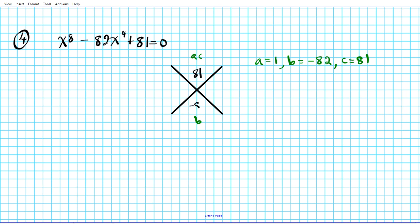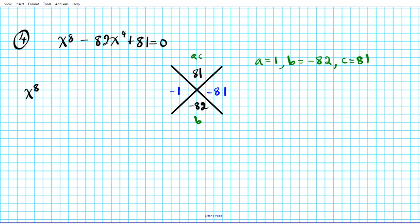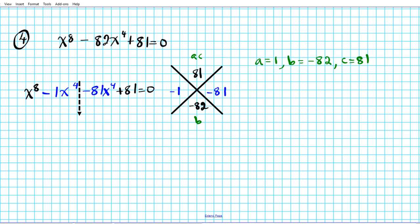AC is 1 times 81 which is 81, and B is negative 82. What two numbers multiply to give 81 and add to give negative 82? That's 1 and 81 — negating both gives negative 1 and negative 81. We replace the middle term with these, giving x⁸ minus x⁴ minus 81x⁴ plus 81 equals 0, then break it down the center and factor by grouping.